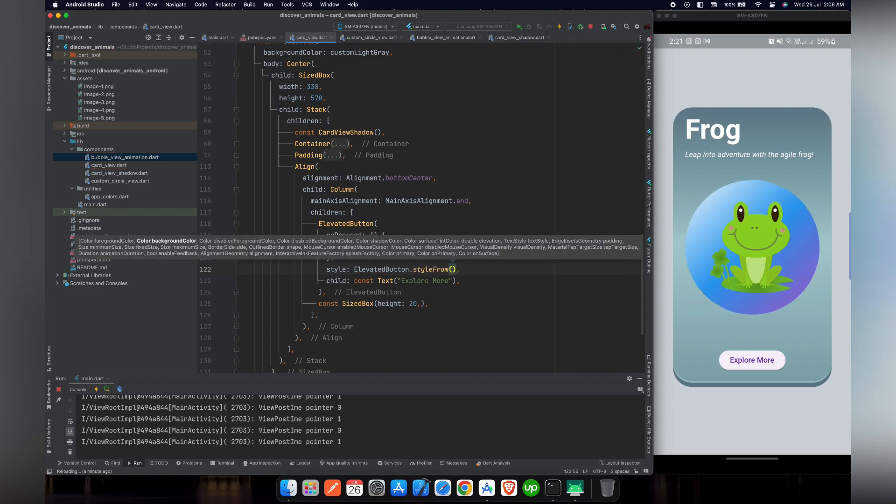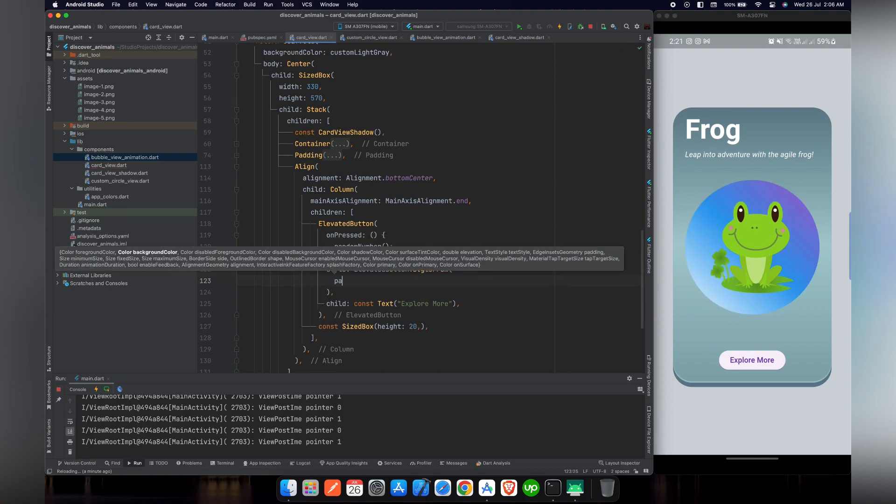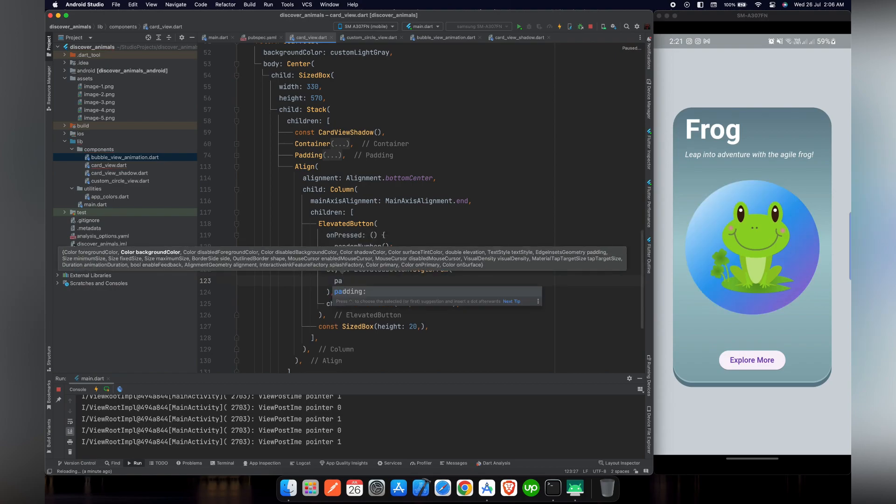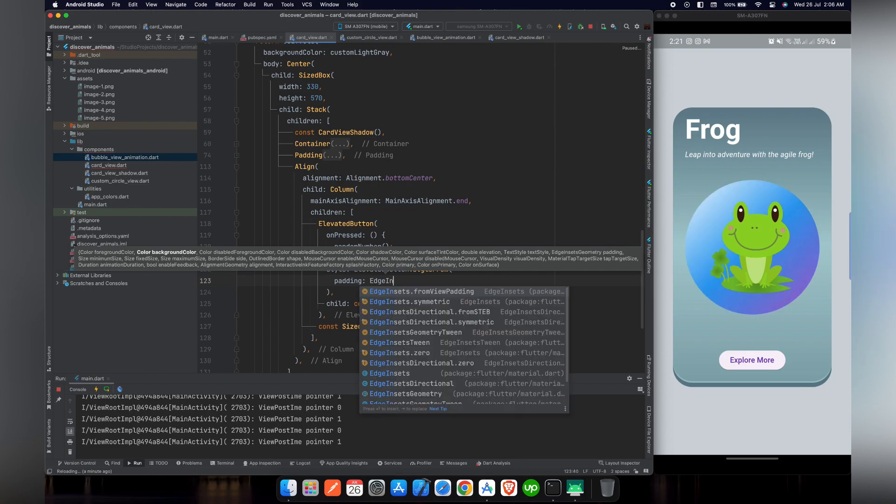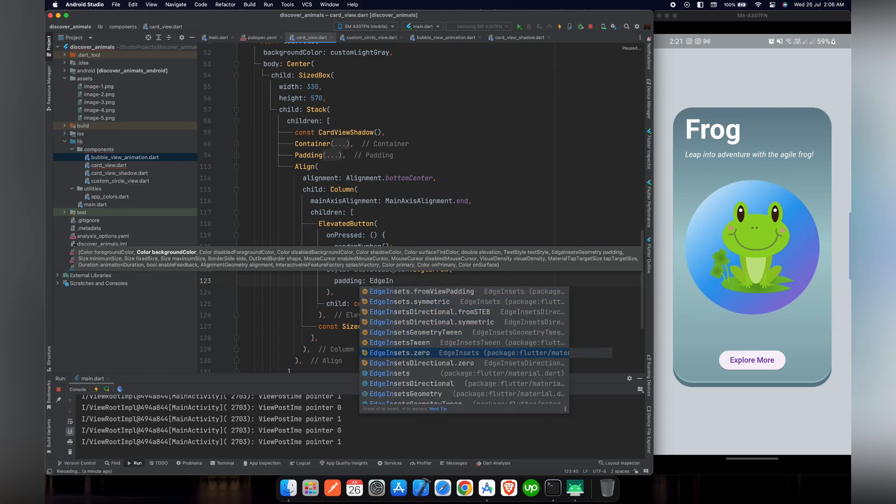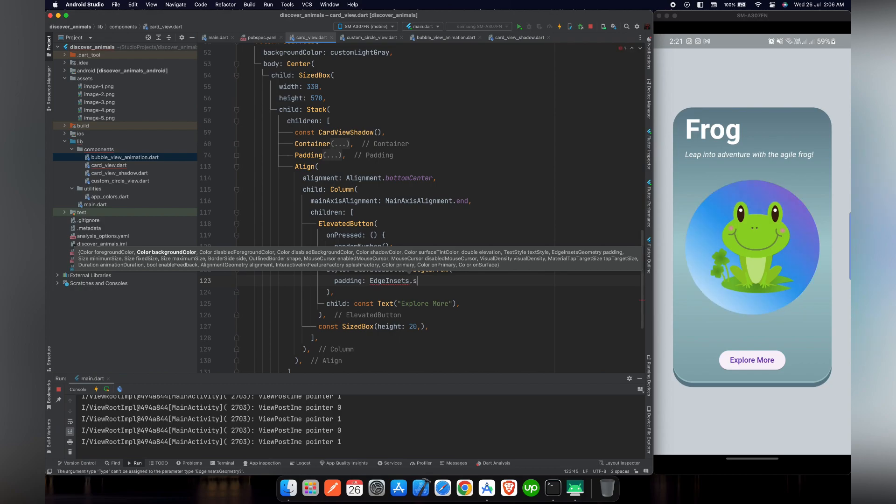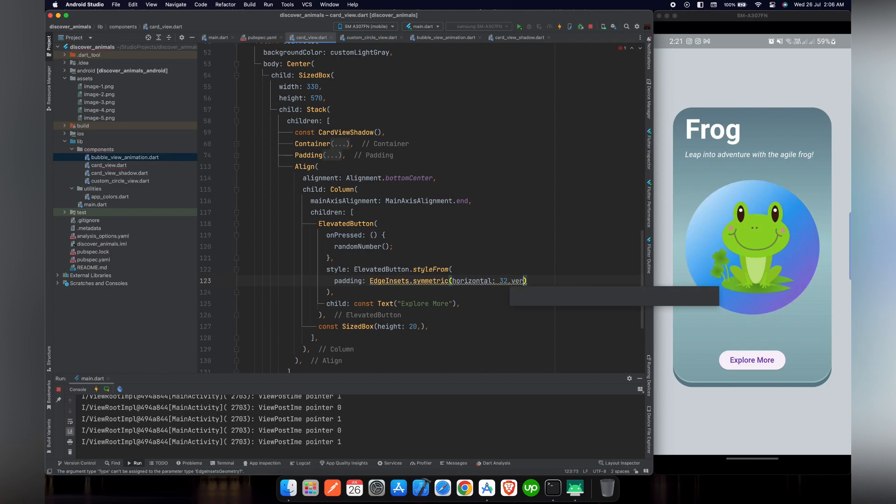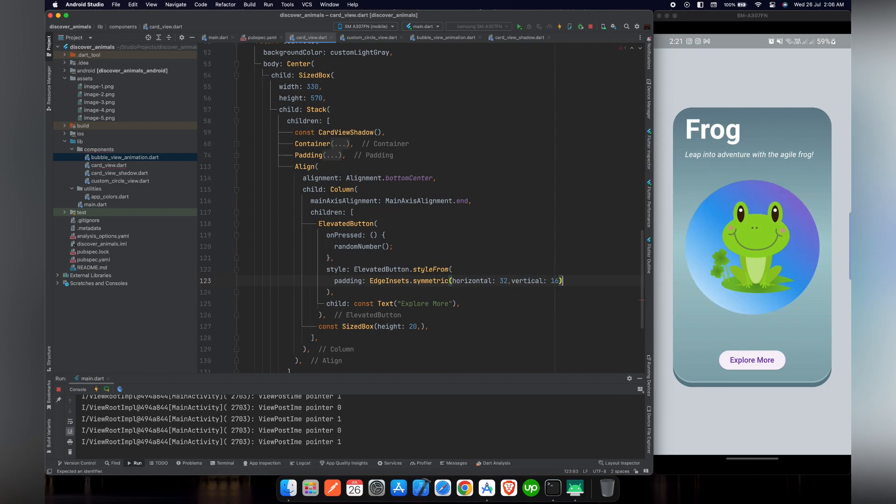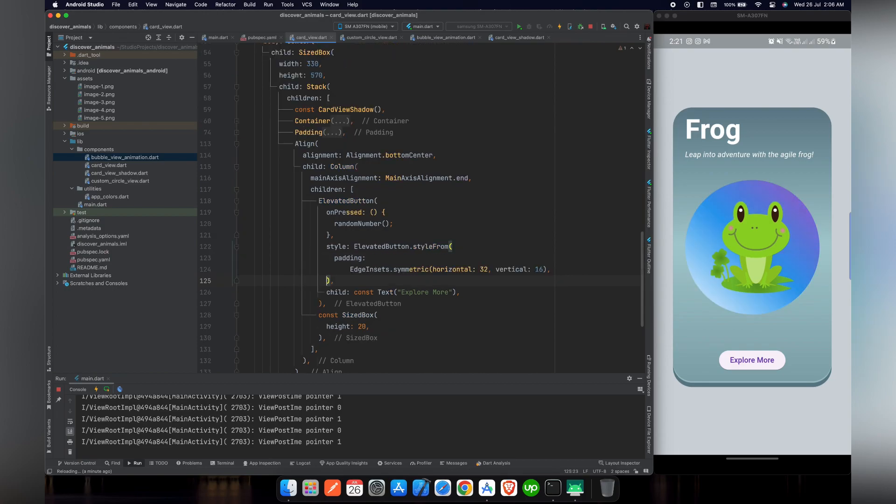And inside this, we will use padding and we will give it a padding, a symmetric padding as EdgeInsets.symmetric. And for horizontal padding, we will give it 32 pixels. And for vertical padding, we will give it 16 pixels.